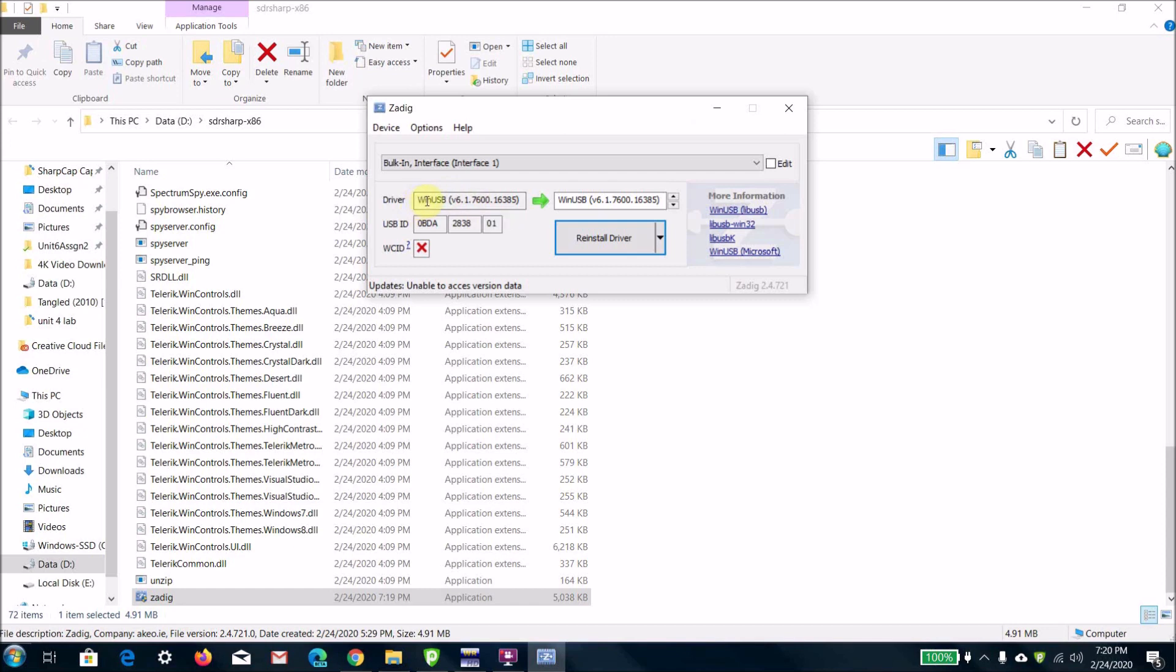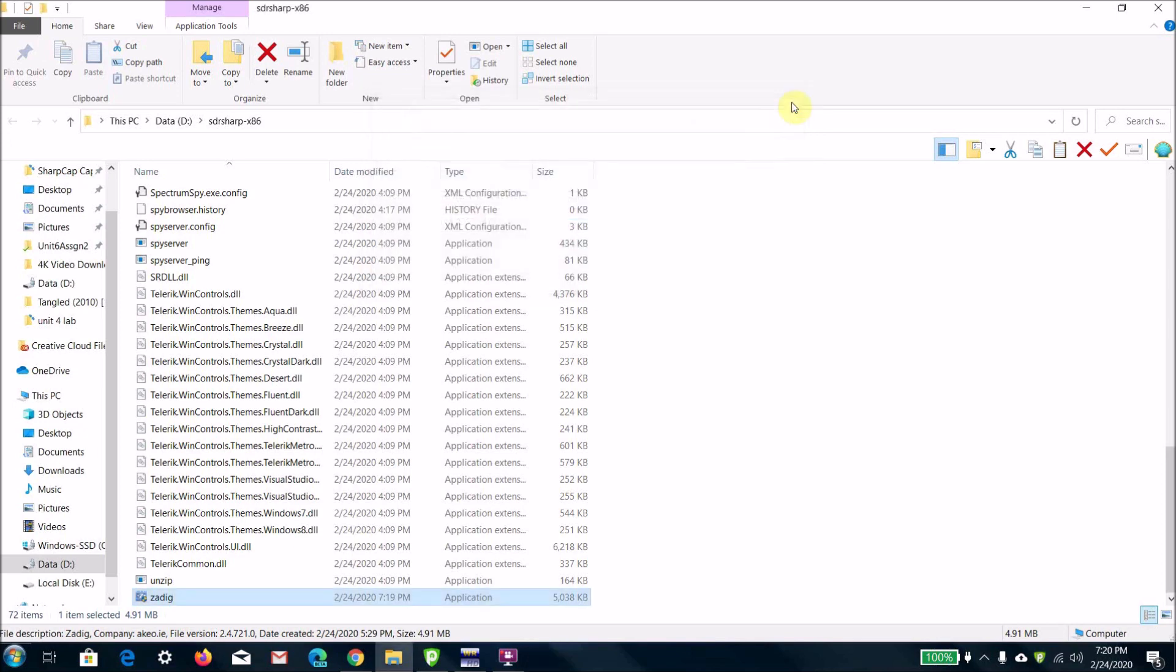The driver here will say something like RTL SDR with a bunch of numbers, and then the right side will say WinUSB. Then click install driver, and that'll be it. Close out of that program.